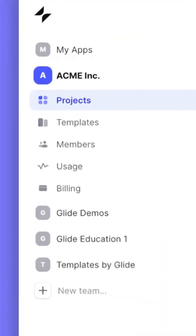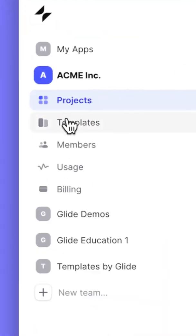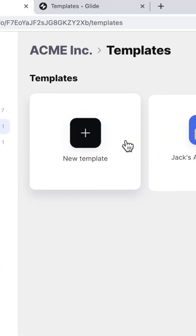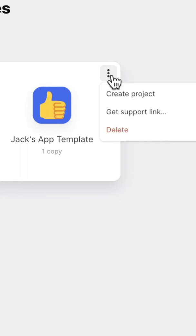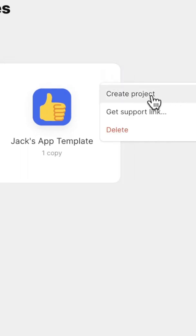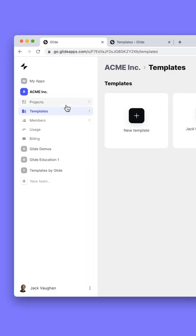But inside of your teams in Glide, you also have your own private template store where you can create templates that you and your team can start new projects from whenever you like.